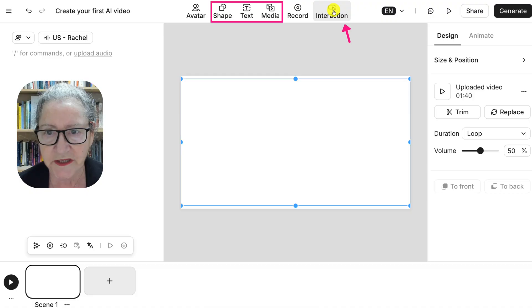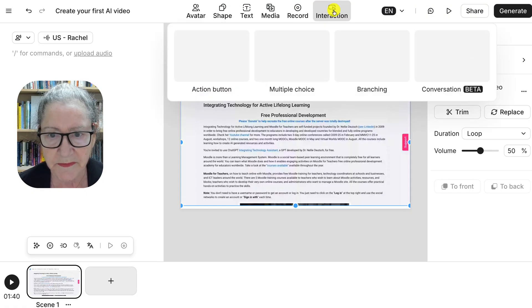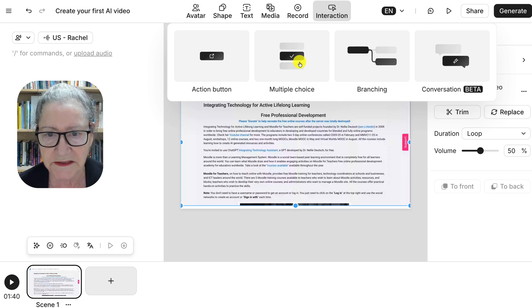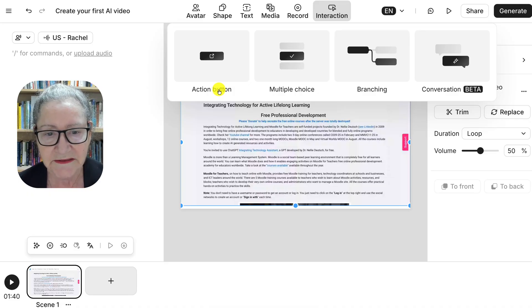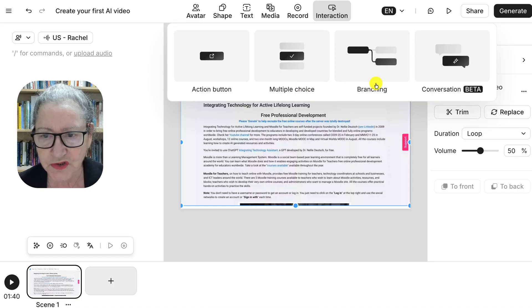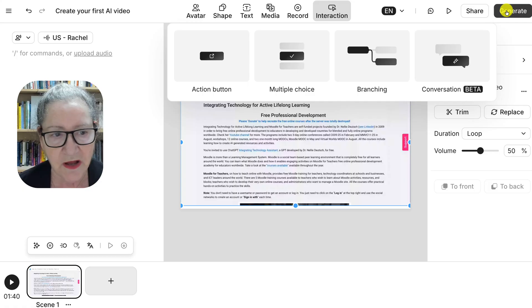Notice there are options here. We can add interactivity — you can see there's an Action Button, which I love because that takes you back to the scene where we were on Integrating Technology — Multiple Choice, Branching, and so on. I'll let you explore that. Right now we're going to Generate, so we're not going to add anything right now.